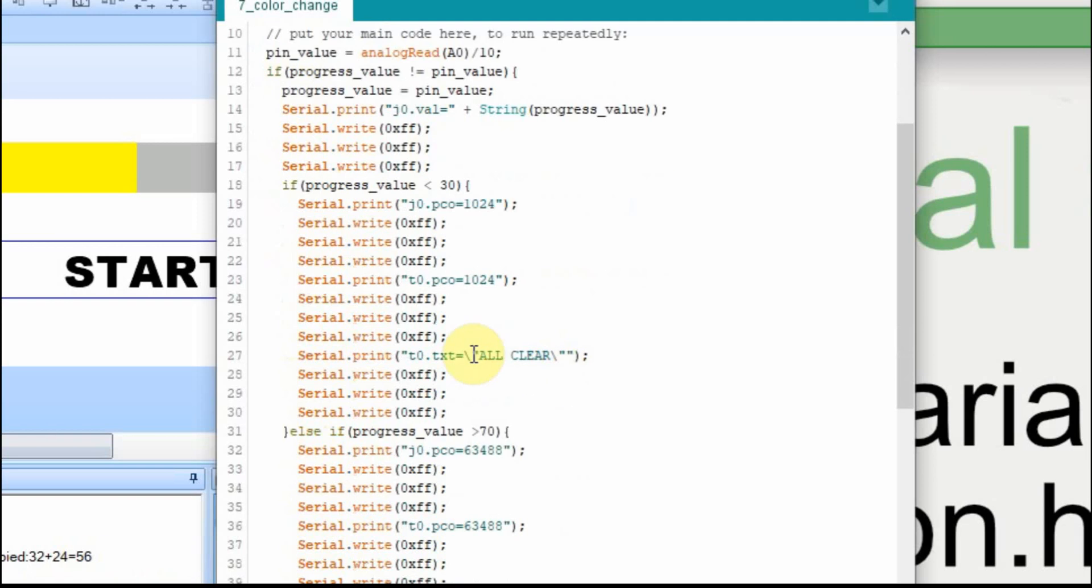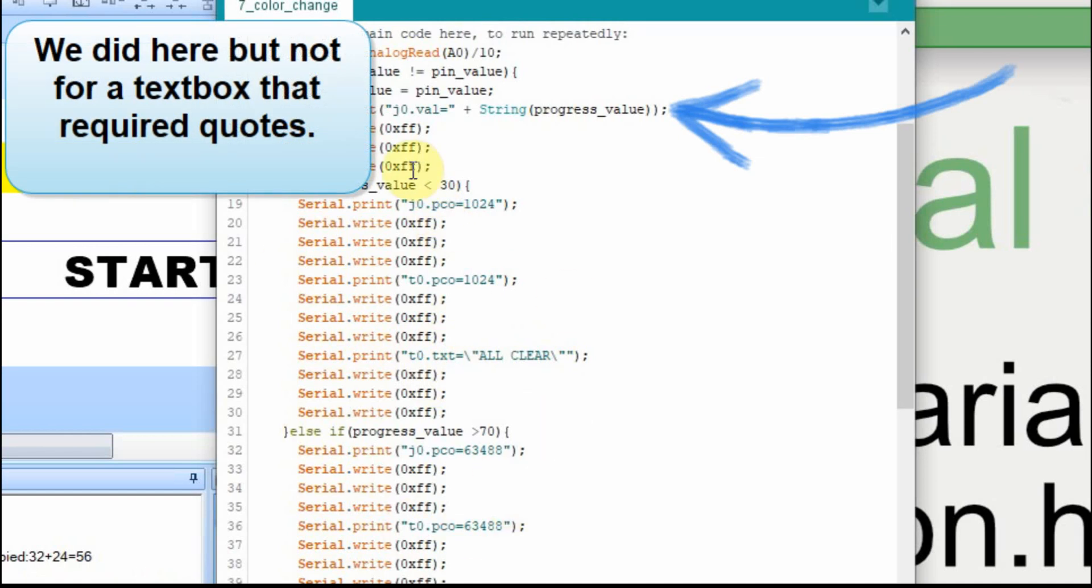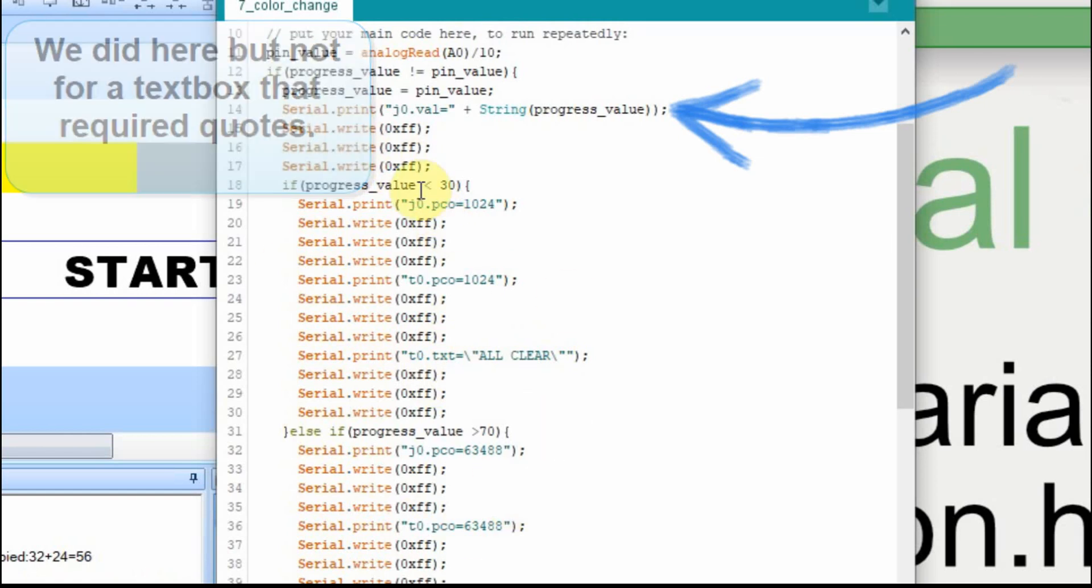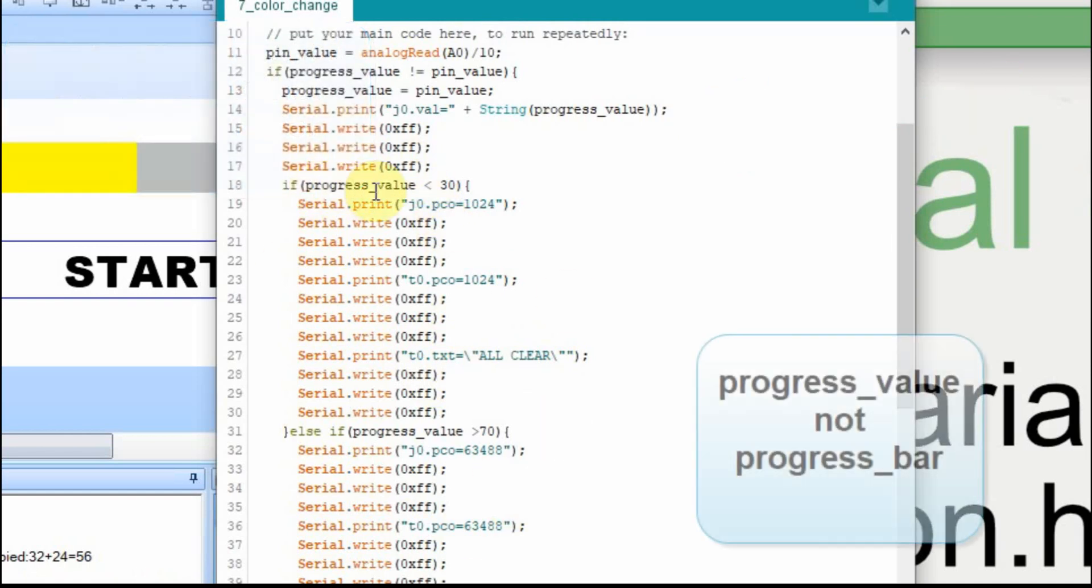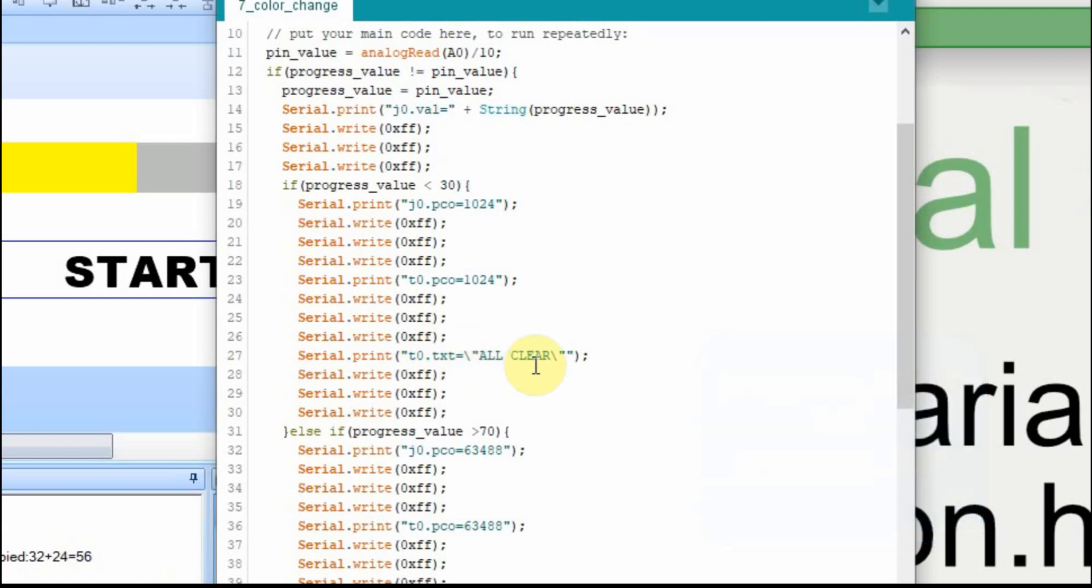We were always sending the data in static ways. We were never using a variable in this. Even the variable progress bar was only used in this if statement, otherwise everything was static. And the question was, what if you wanted to send a variable instead of static data? And I believe the question was mainly down here.